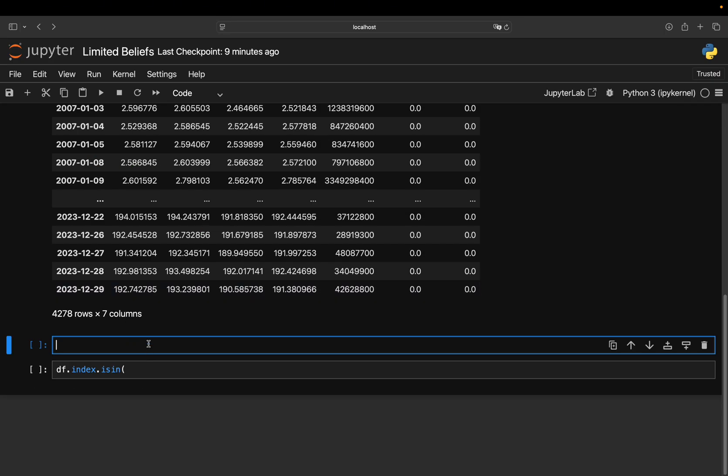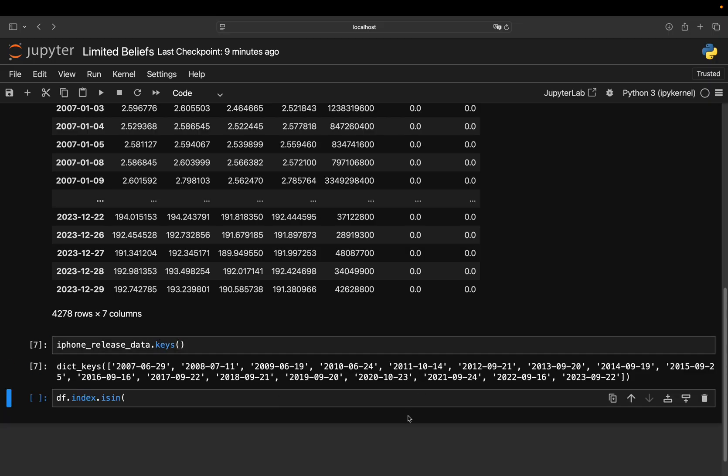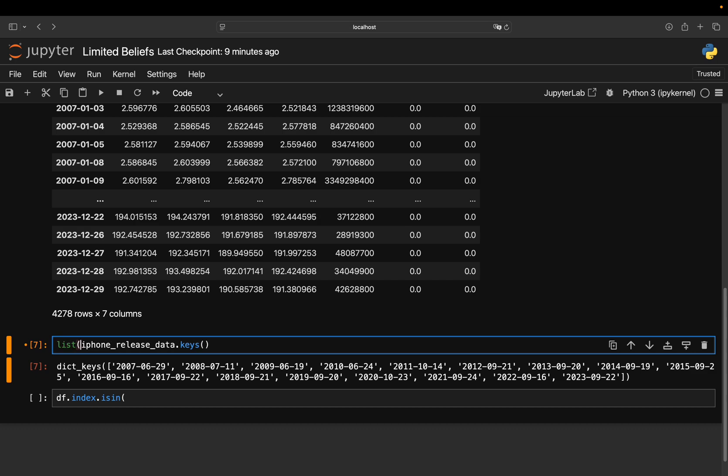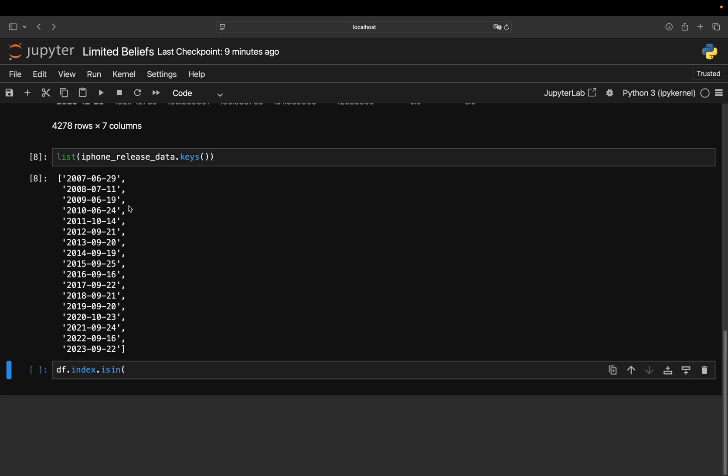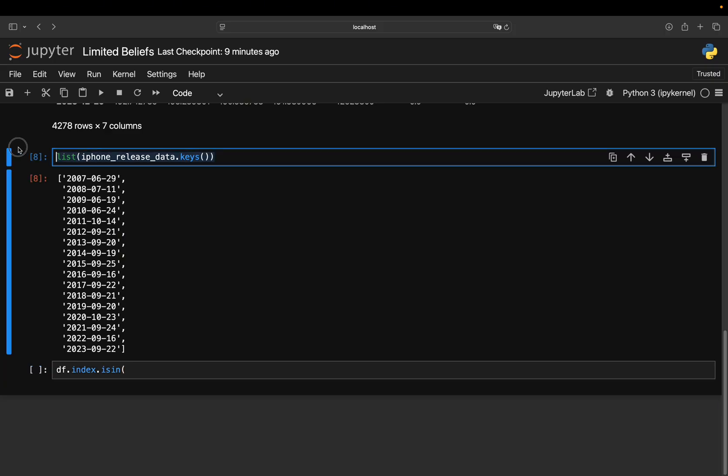So to get those keys, you can just screen for the keys and get the keys here. And I want to transform them to a list. So I'm getting those as a list. And I can immediately pass that to the filter here.